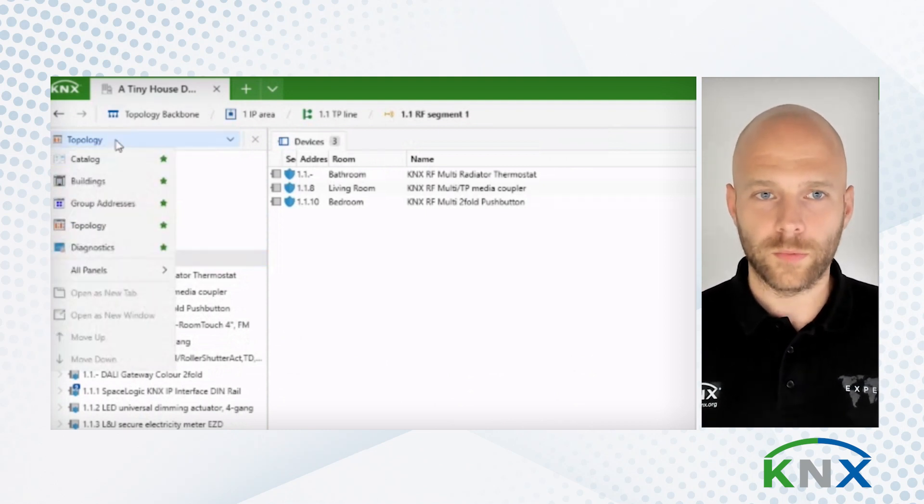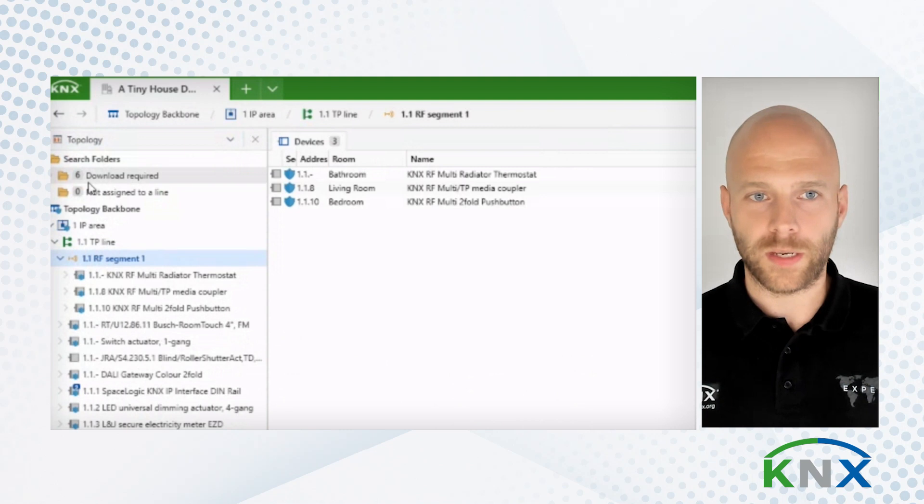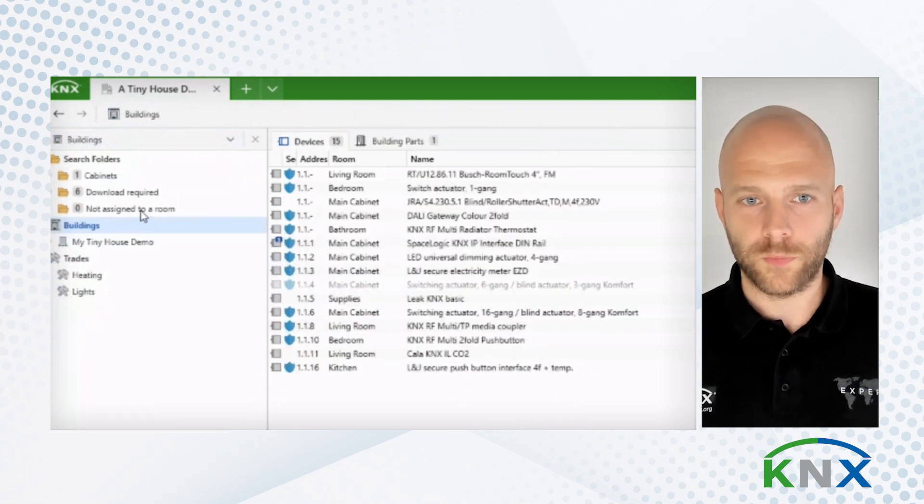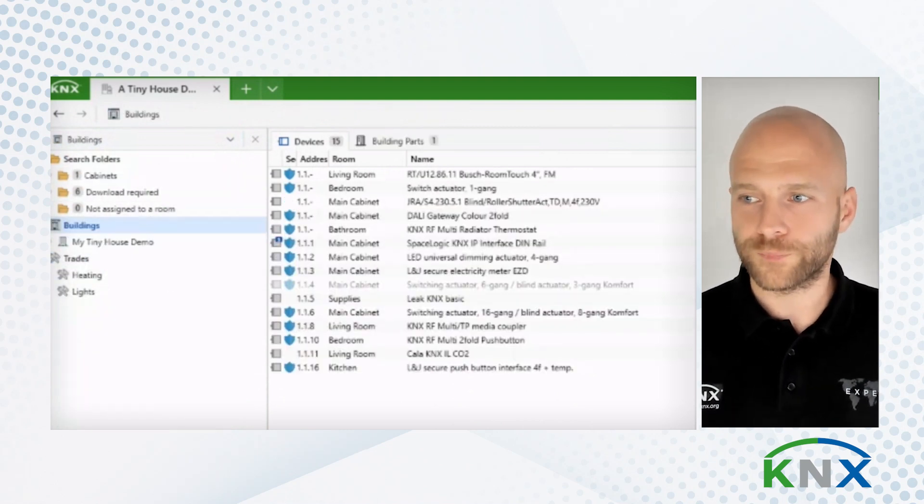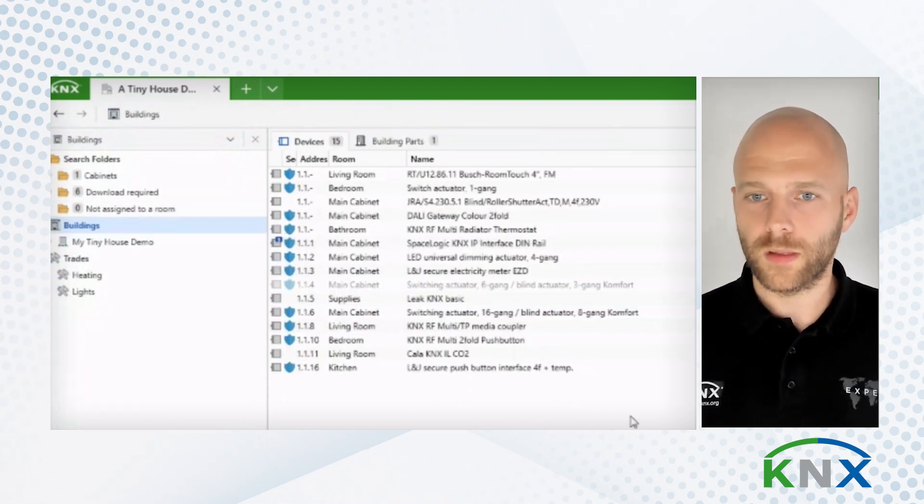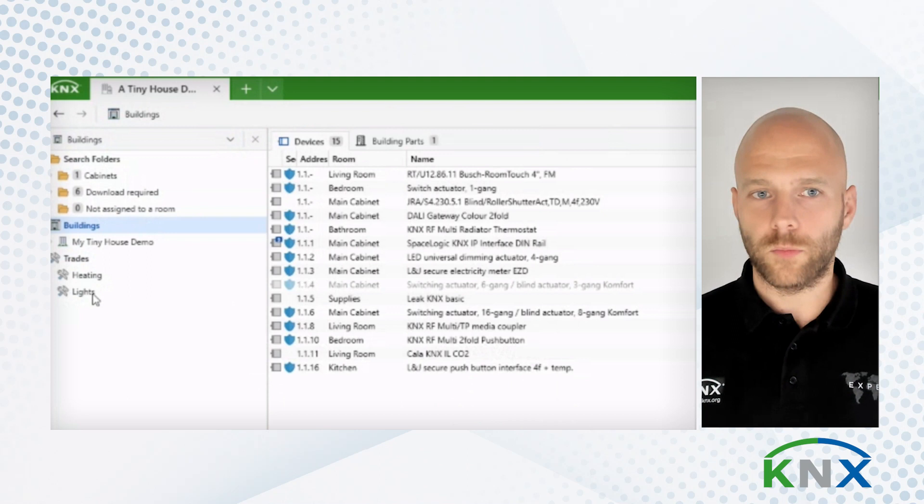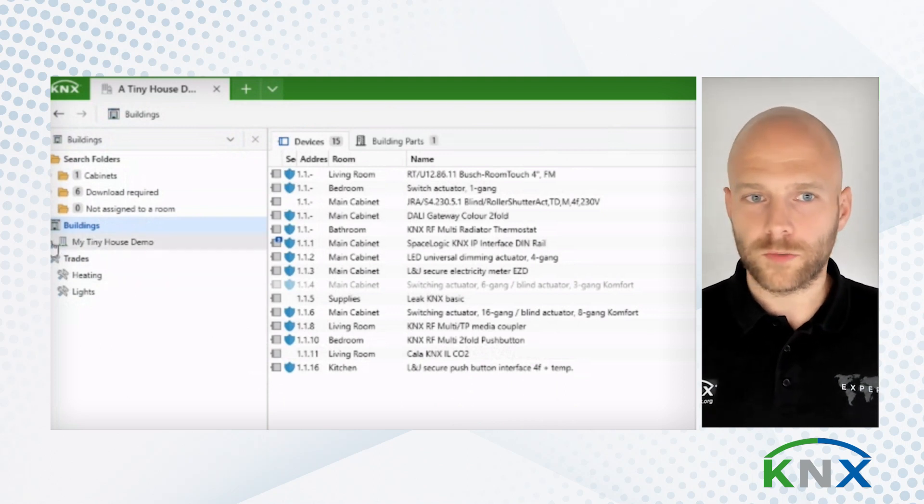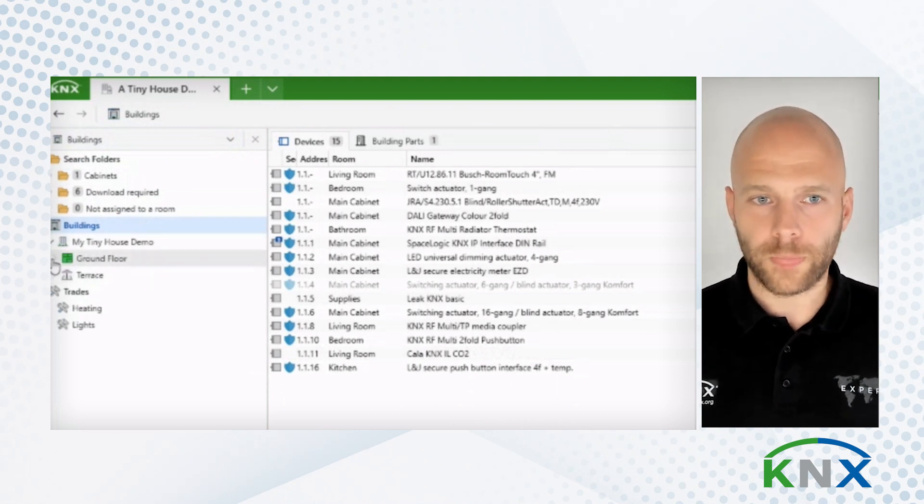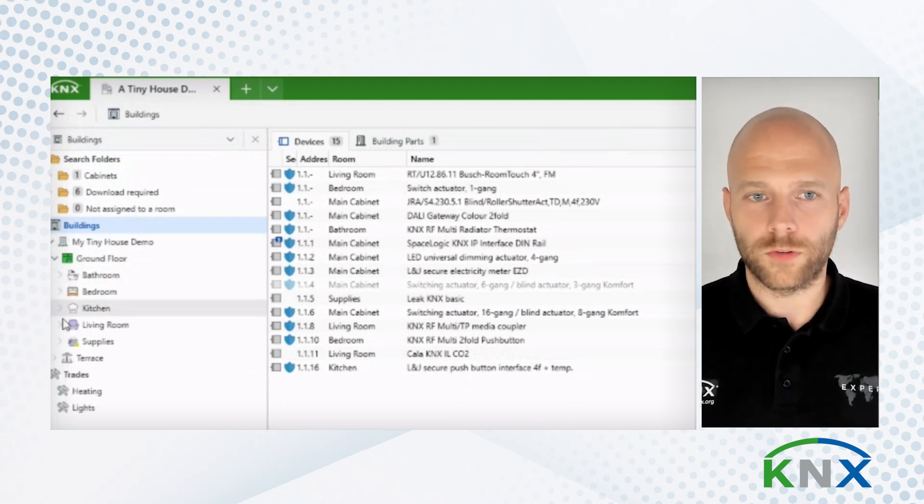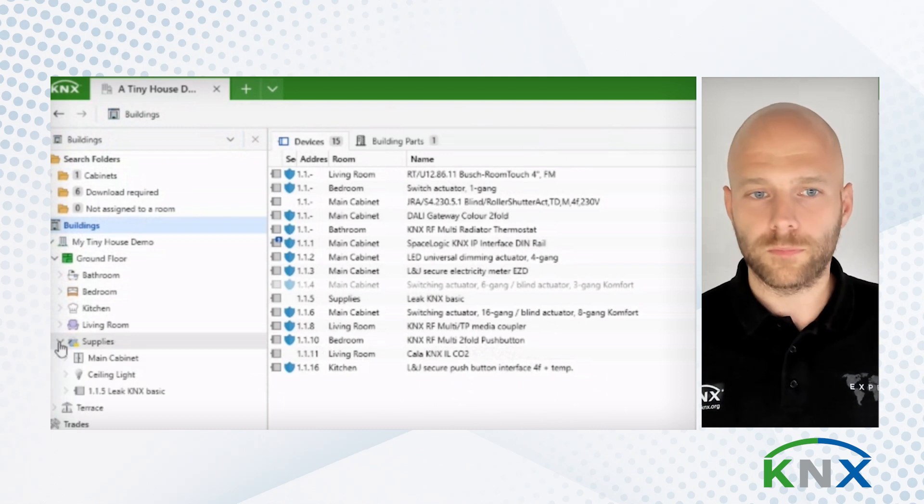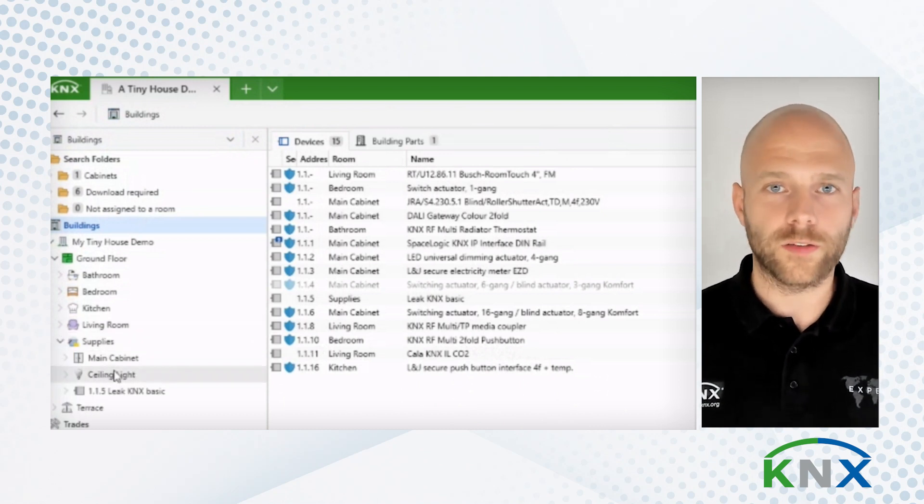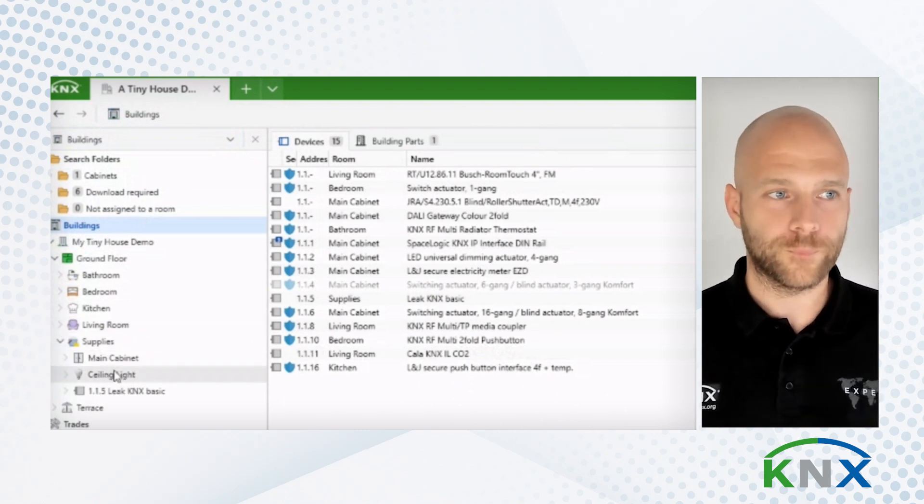So I'm happy with this. I'll switch back to the buildings view. That's where I'm most often. And what I would do now is, what everyone else would do also, I would go through the devices. And I would configure the devices the way I need it.